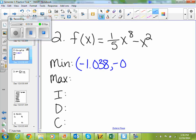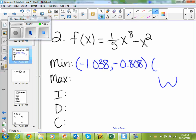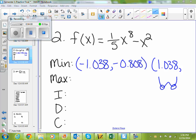And negative 0.1. You should have two minimums. There should be two of them because your graph looks something like this — your second one is just a mirror image of your first one. So it would be positive 1.038, negative 0.808. The difference in your minimums is you'd only have two: one that's negative, one that's positive.